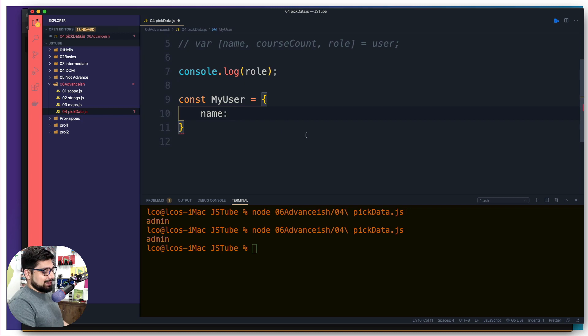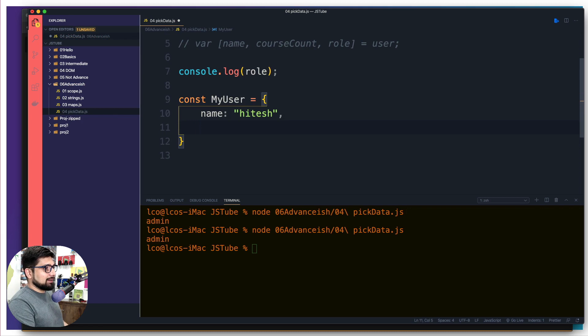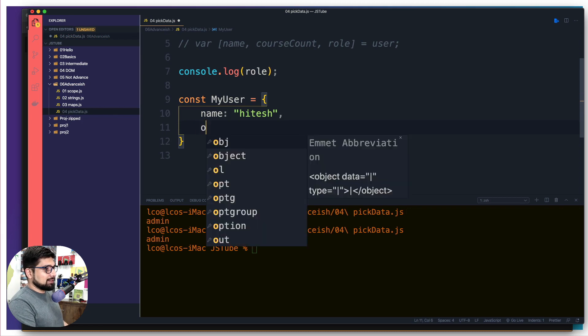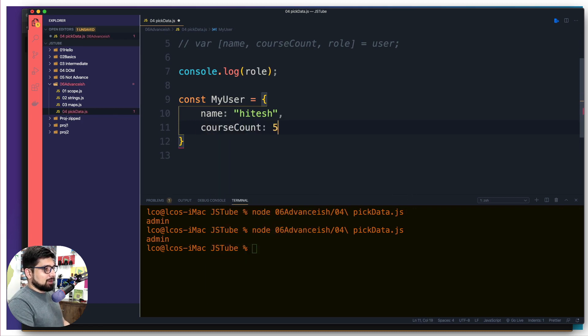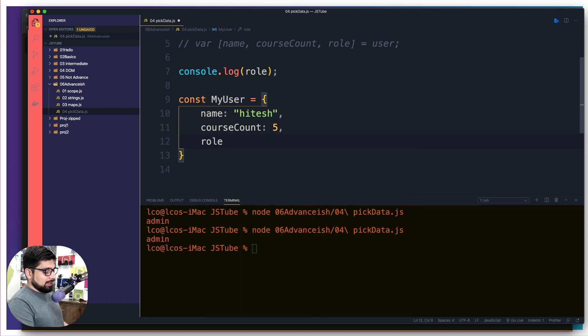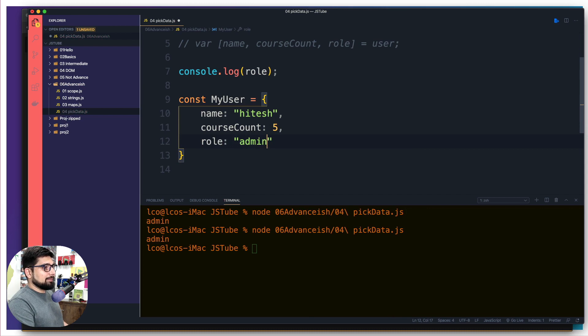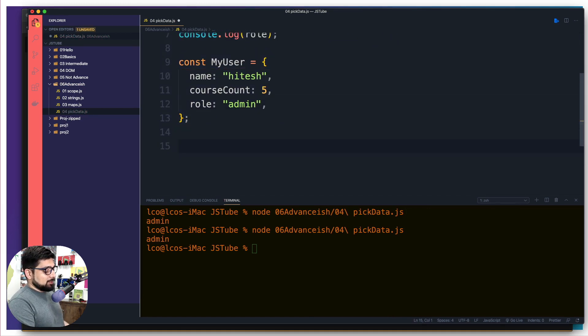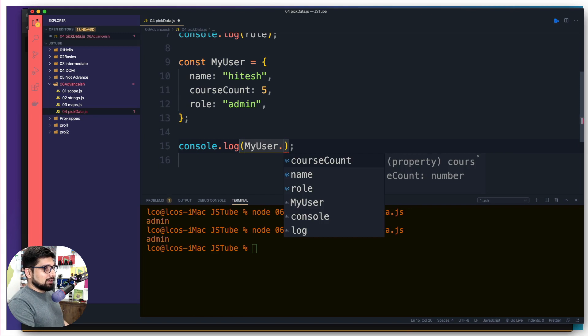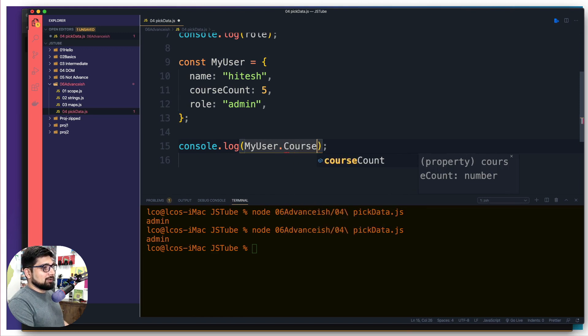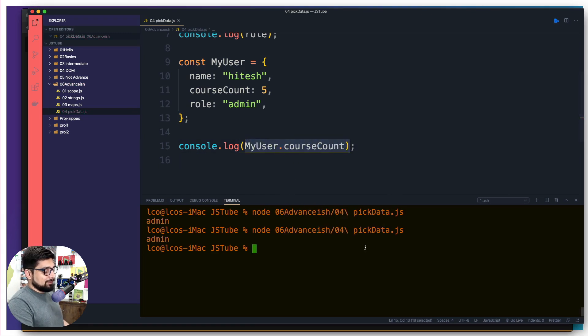So we're going to have a name, and we're going to have a page. Then we are having this course count, and that's going to be probably five. And then we got a role and that is, let's just say admin. Now how can I print each of these values? That's a pretty simple one, I can go ahead and say log my user and I have to say dot course count. There we go. This is how I can access each of this value.